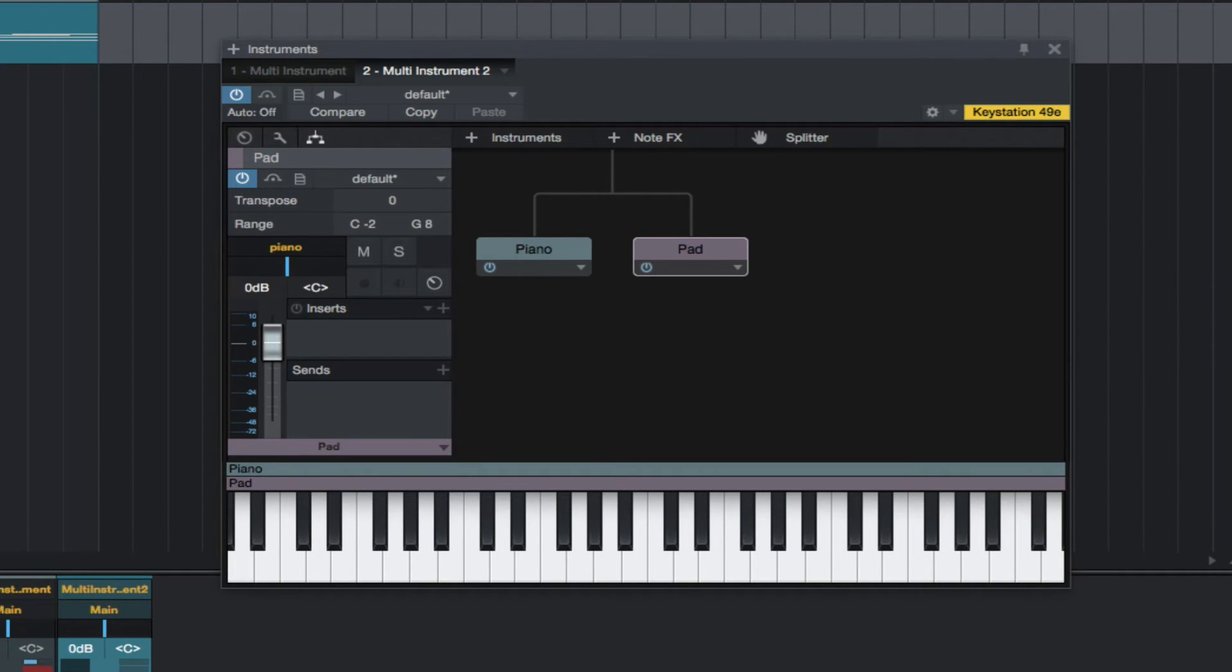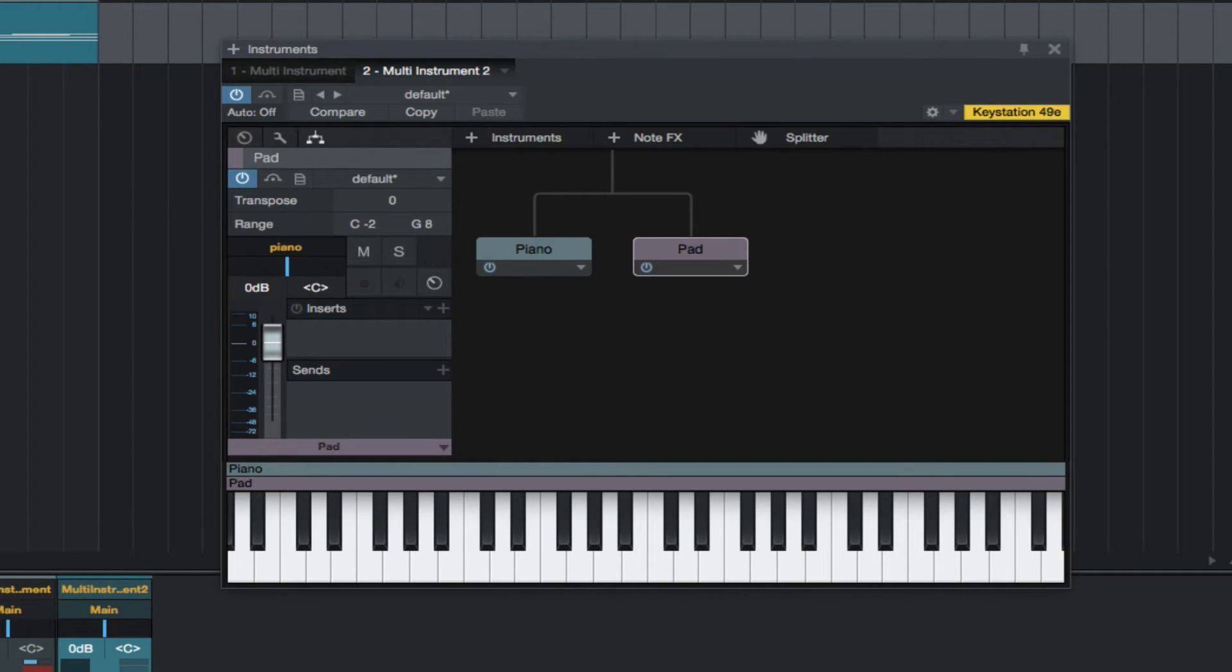If we want to change the range, we can change that here. And also above the keybed, which is a great visual display, to quickly see what range of notes are being played by what instrument.